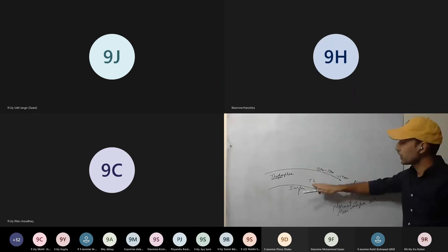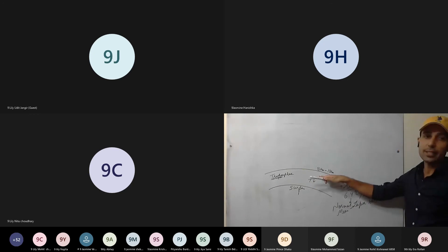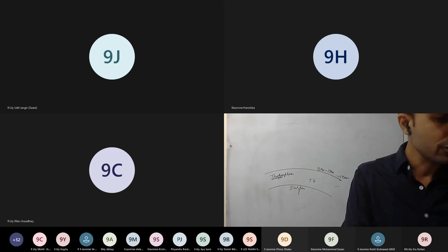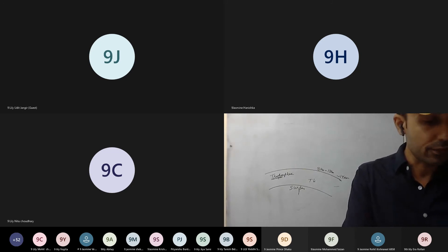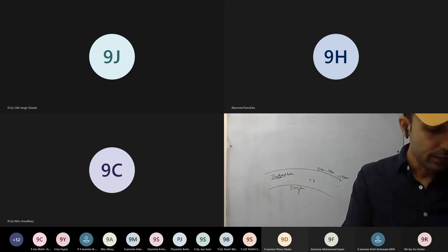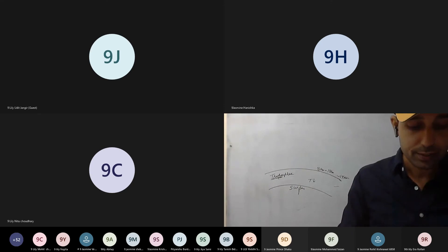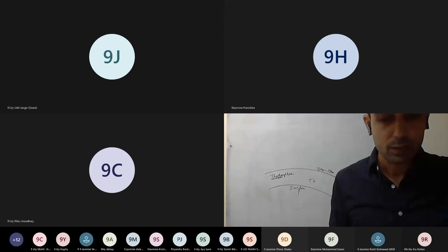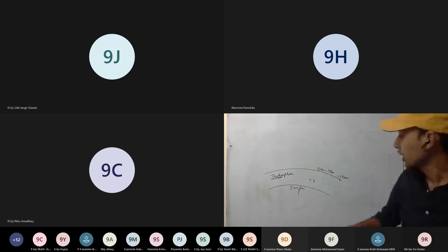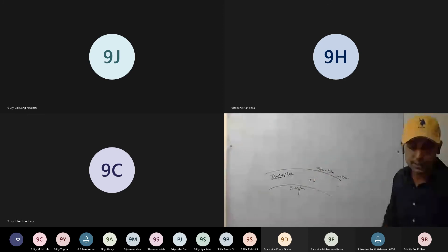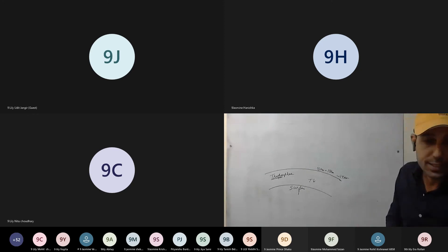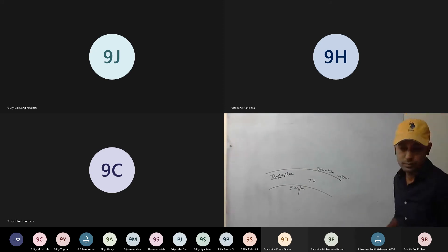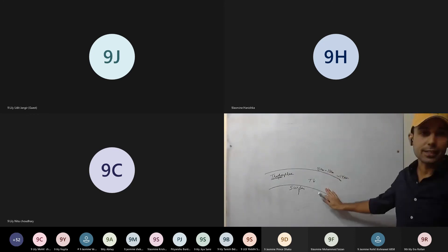The structure of the atmosphere is defined based on this temperature behavior. In the first layer, temperature decreases as we move up. Now we move to the second layer — the stratosphere. Students asked about clouds in the troposphere; mainly clouds are concentrated there, though some exist in the stratosphere and even mesosphere.